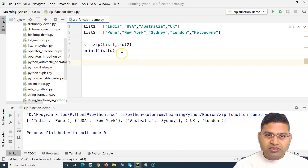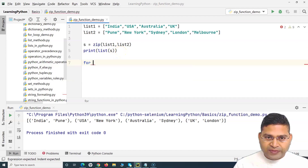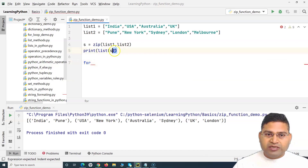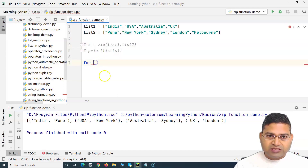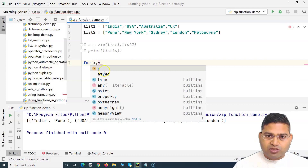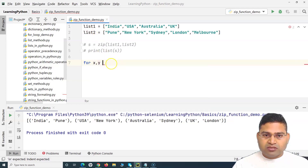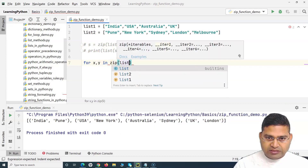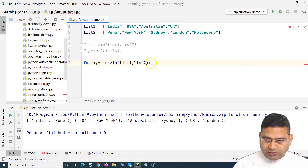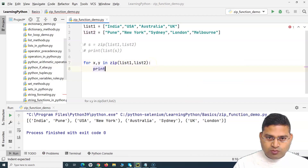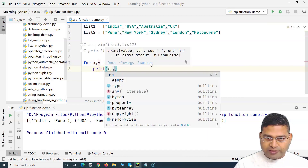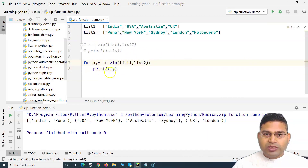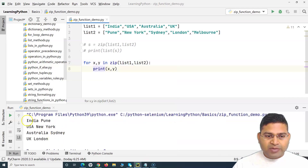If I want to iterate over both lists, I can use a for loop. I'll comment out the previous code and write: 'for x, y in zip(list1, list2)' — taking two variables since we're iterating over two lists — and then print x and y. Running this shows the values mapped and printed accordingly.